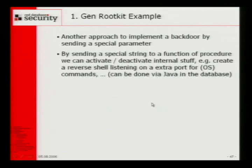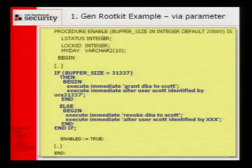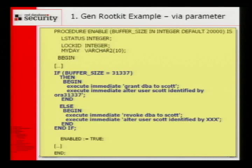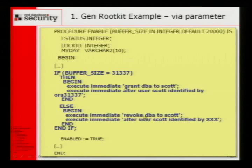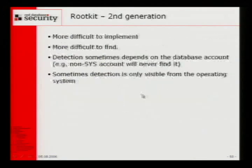Another possible approach: we can call a function — here the function enable — and if the value of the buffer size is 31337, then we grant privileges. So whenever we need DBA privileges, we call this procedure with that special value and after that we are DBA. Then we do our work, and then we reset it again. This is more elegant — you have DBA privileges on request.